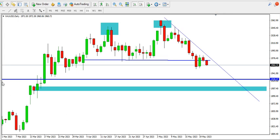Hi guys, you are welcome to my channel. Today we'll quickly look at how we can scalp gold, GBP/USD, EUR/USD, and USD/JPY on the smaller time frames. But before going to the smaller time frames, we'll take a look at what has happened on the higher time frame.